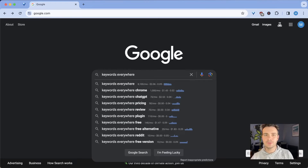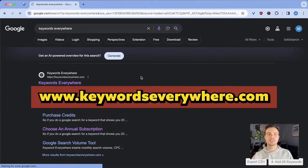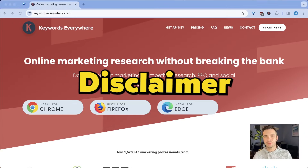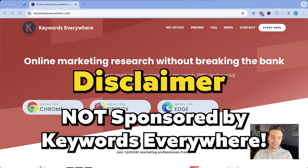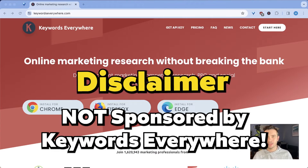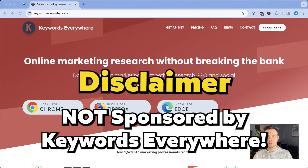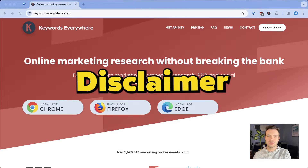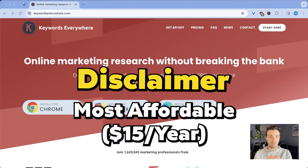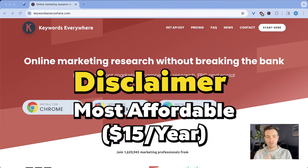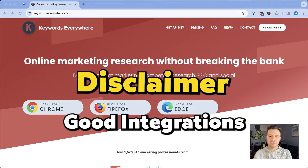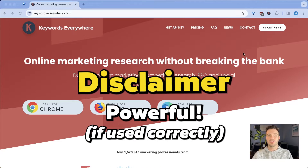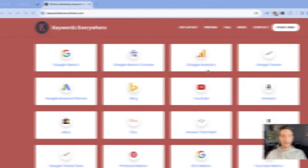To learn more about Keywords Everywhere, you can simply go to their website. Quick disclaimer: I'm not affiliated with them in any way. They're not sponsoring me to make this video. I just simply like the tool because it's affordable. It works with a lot of integrations and it is a super powerful tool if you know how to use it correctly.